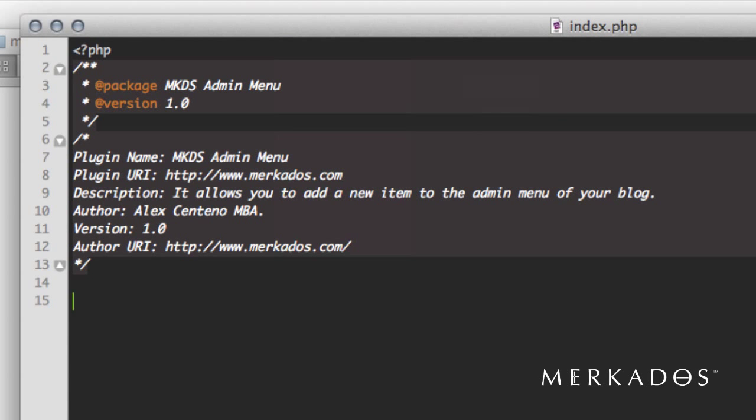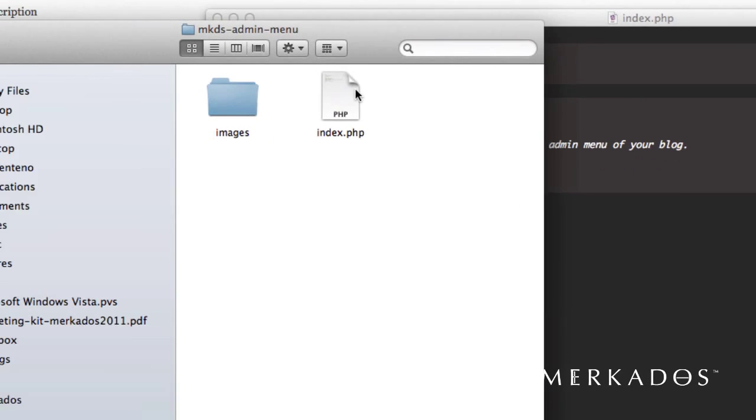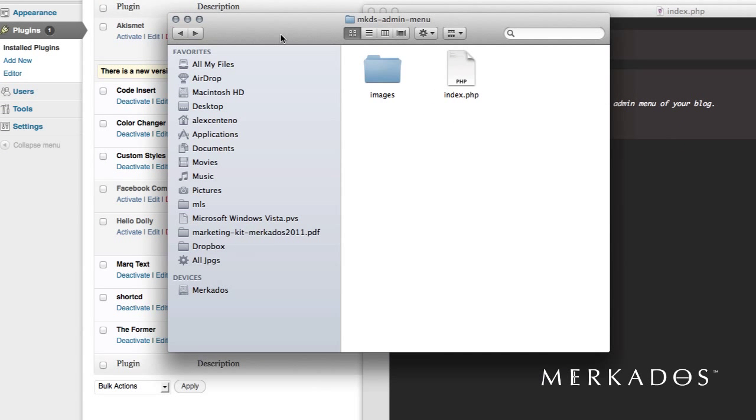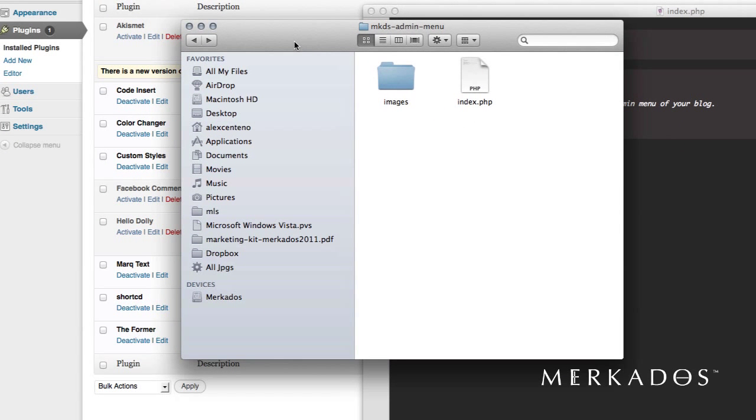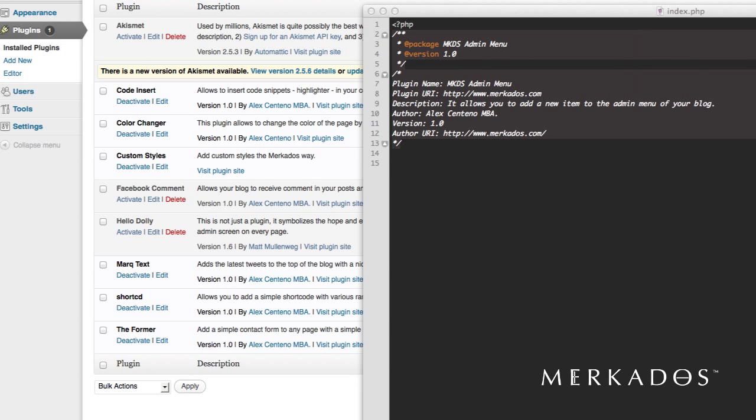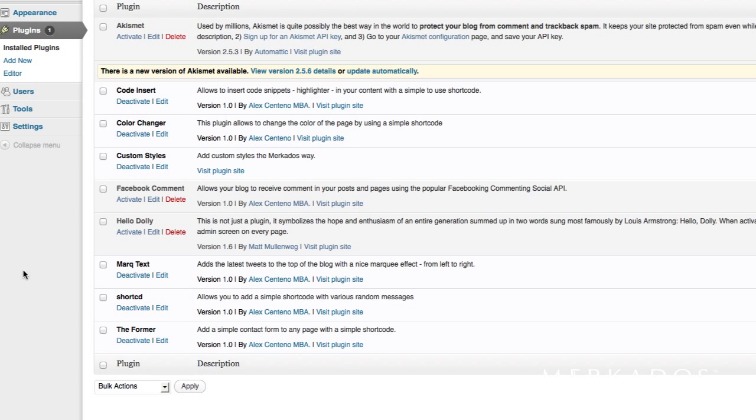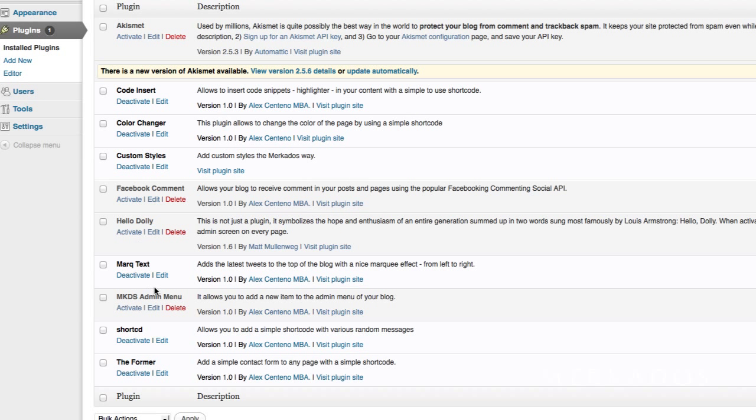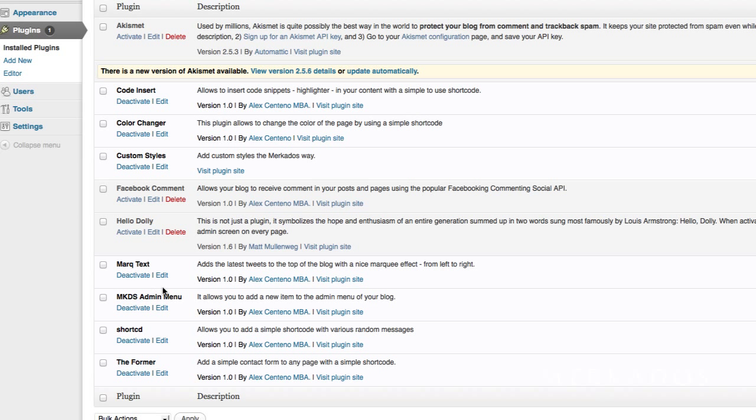Perfect. Let's go ahead and save this, of course as index.php, to that directory that we created. And so now if we refresh our installation we should see that we have it right here. Let's go ahead and activate it. Of course we haven't done anything right now so it's not going to have any functionality, so we're going to start with that part.